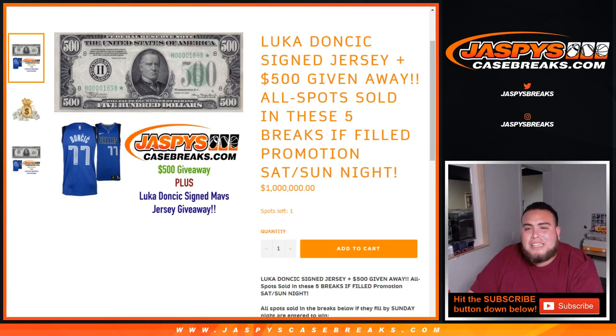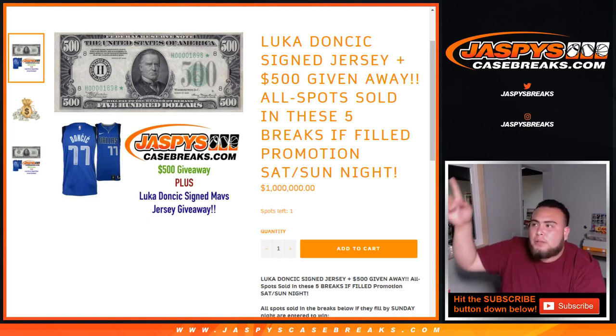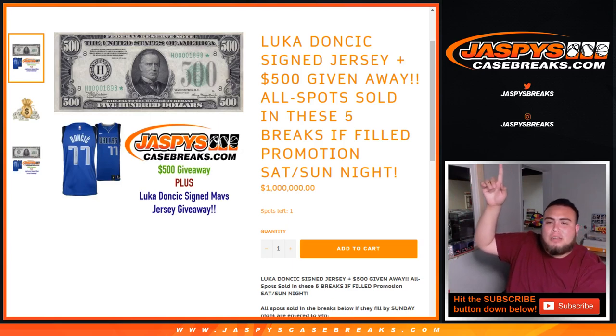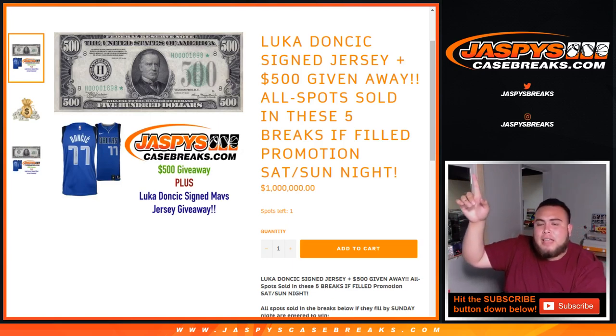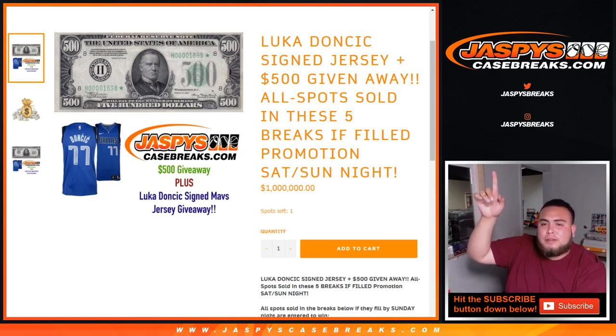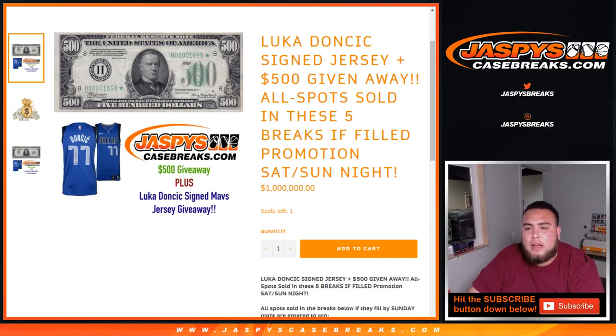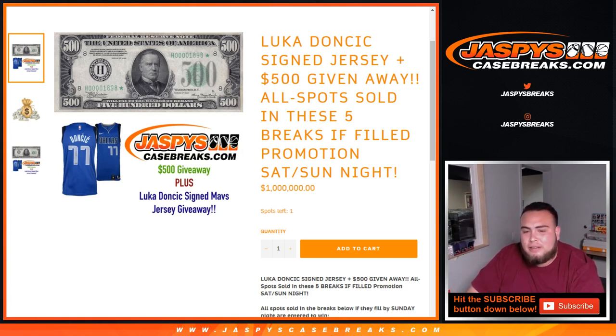What's up everybody, Jason from jazbeescasebreaks.com. We filled up the five breaks guys to give away a Luka Doncic signed jersey and $500 in break credit. These were all spots sold in these breaks that filled promotion on Saturday and Sunday night.